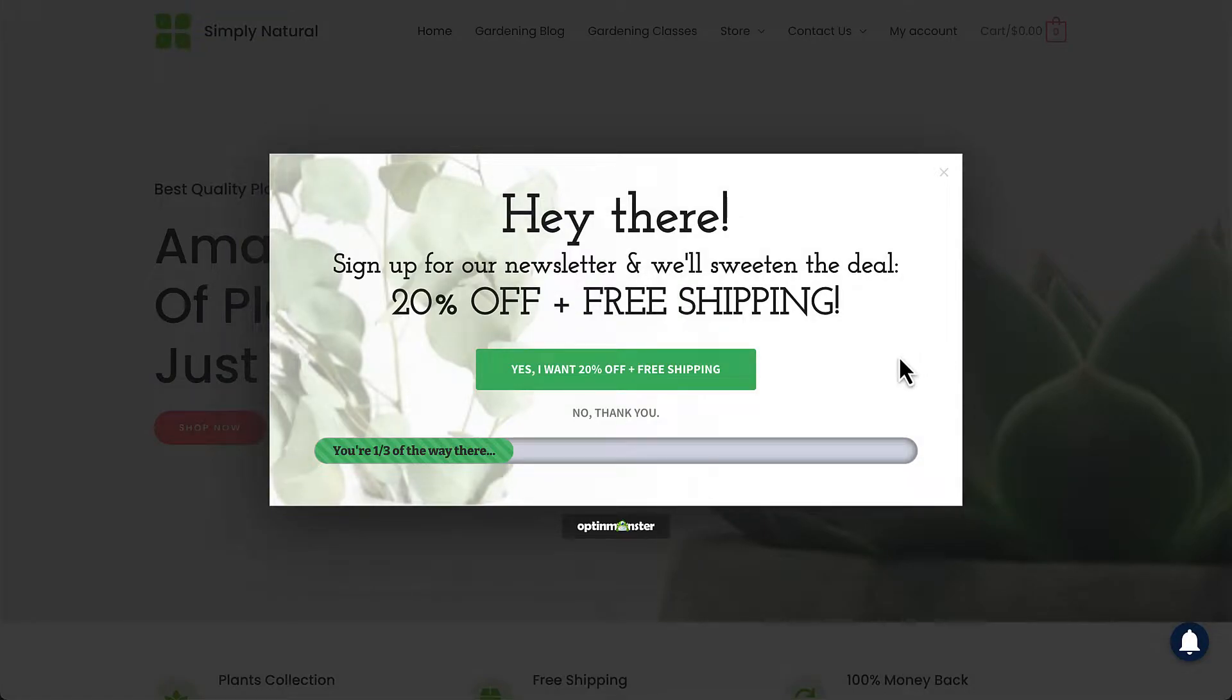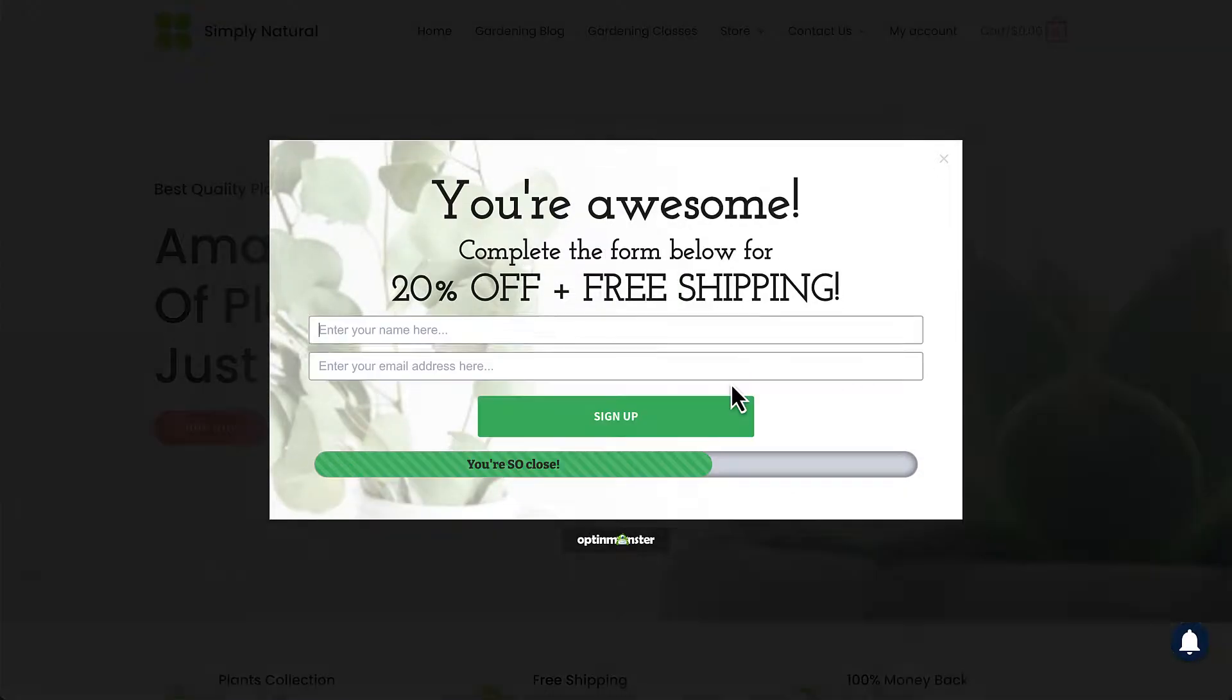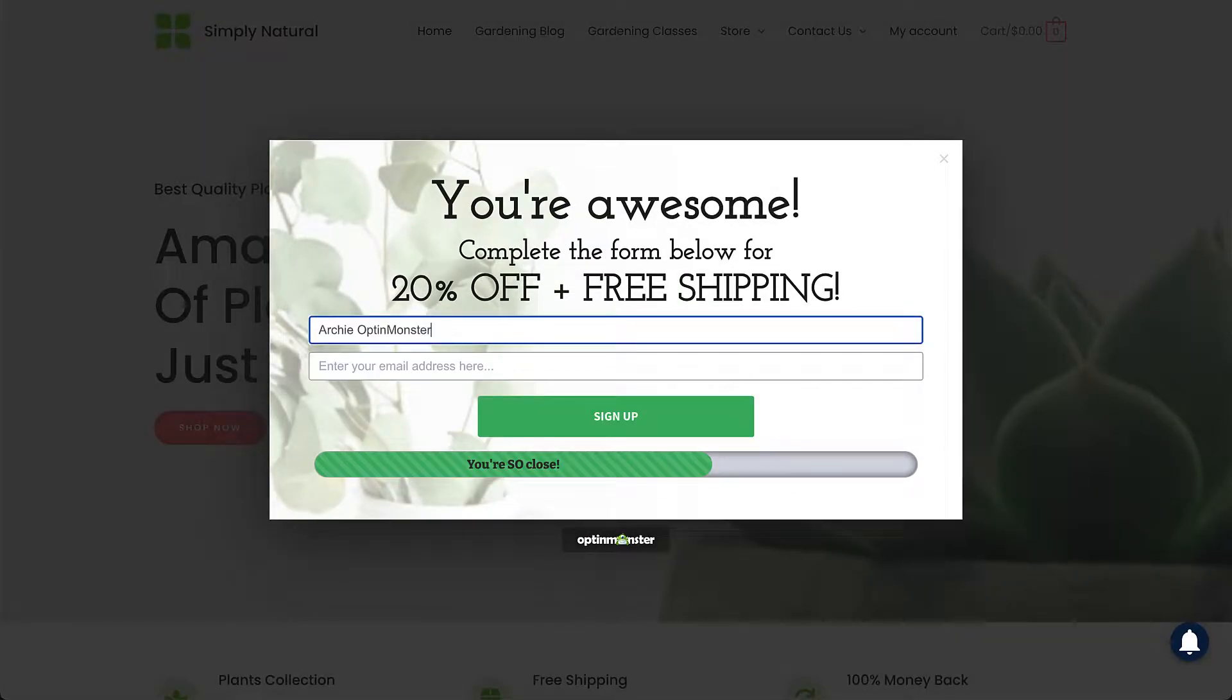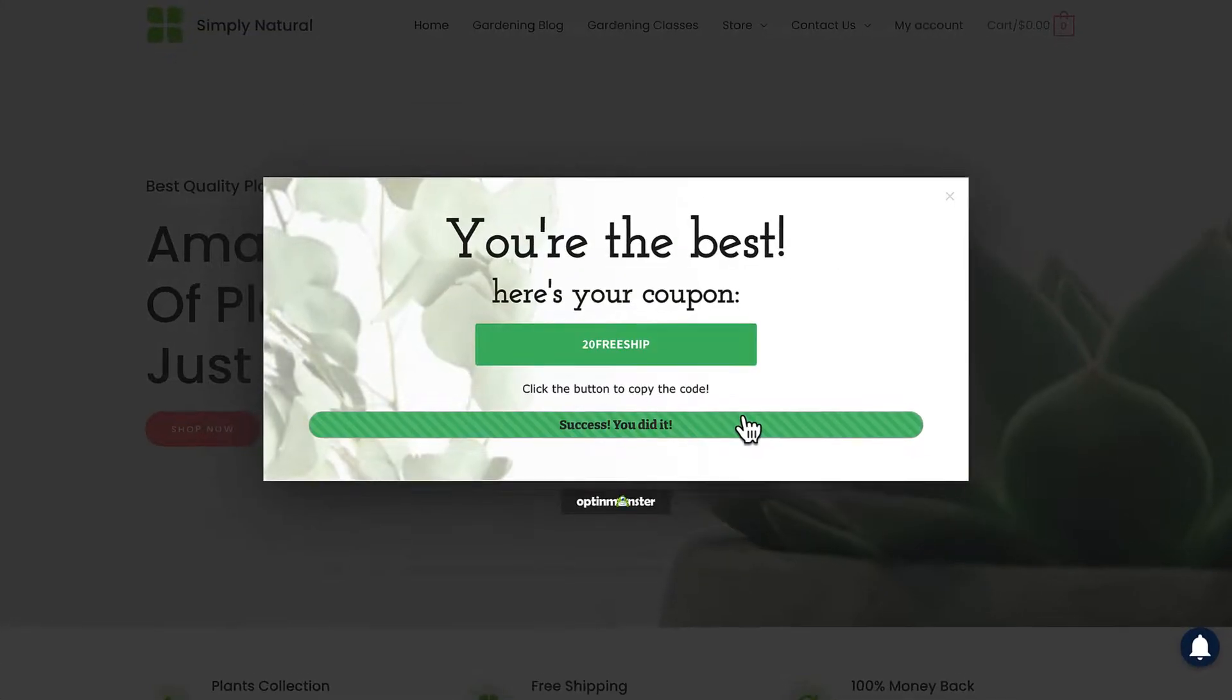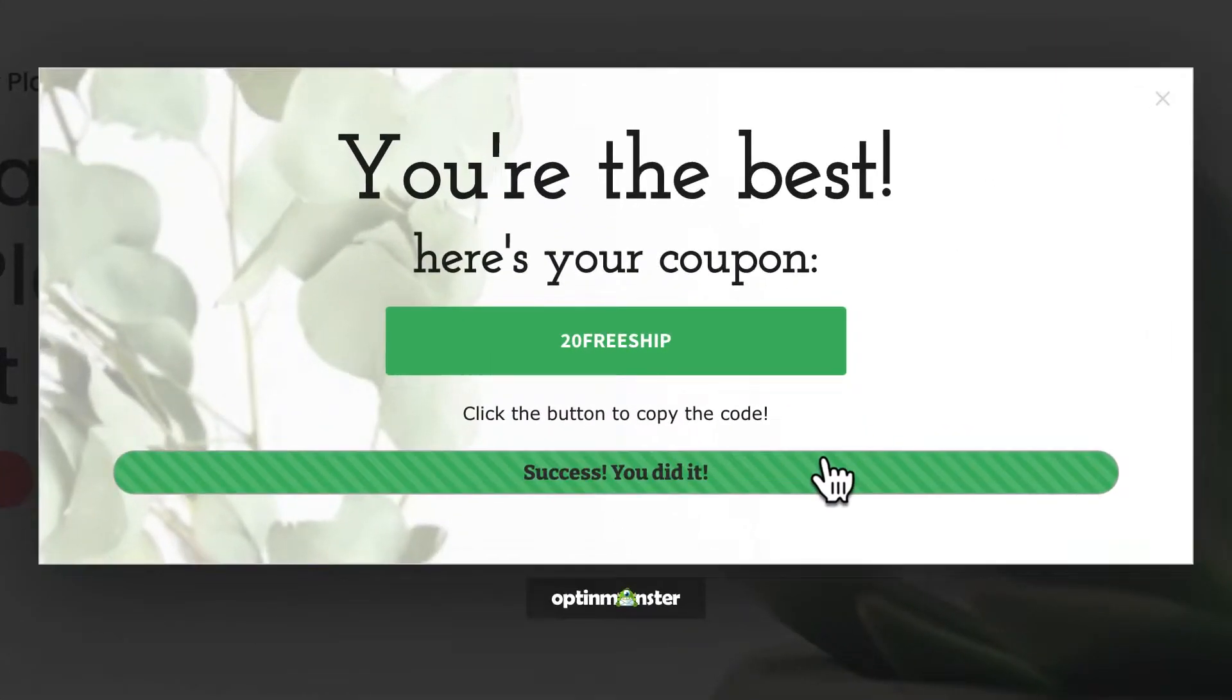Using a progress bar on your opt-in campaign is a fun and engaging way to interact with your visitors and boost your conversions. And with a pro or higher subscription to OptinMonster, it's easy to add a progress bar to your campaign.